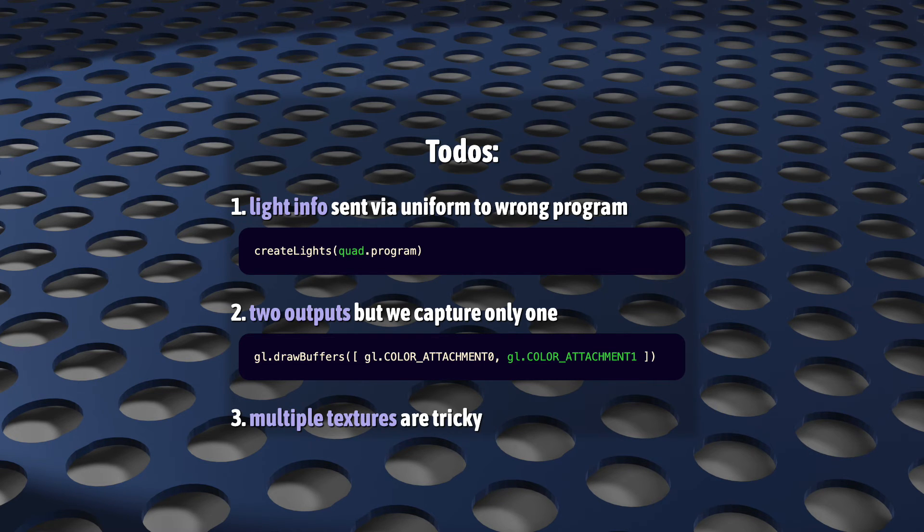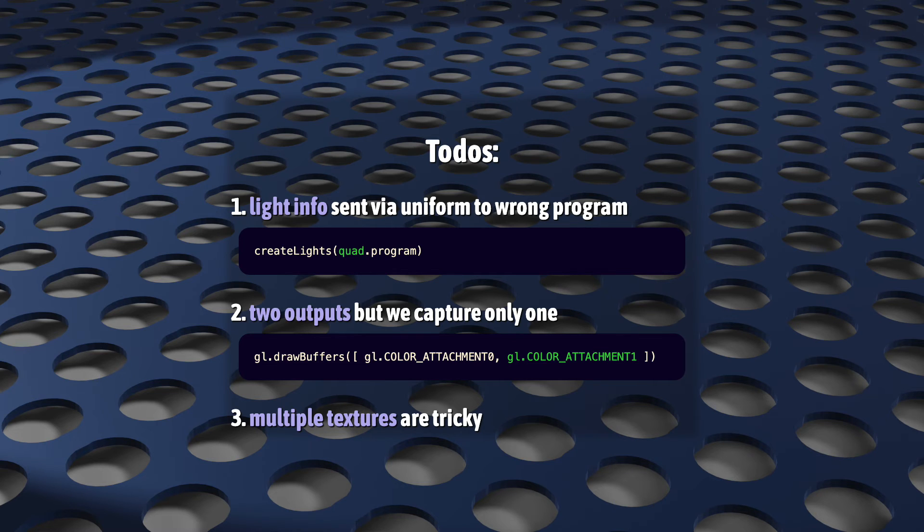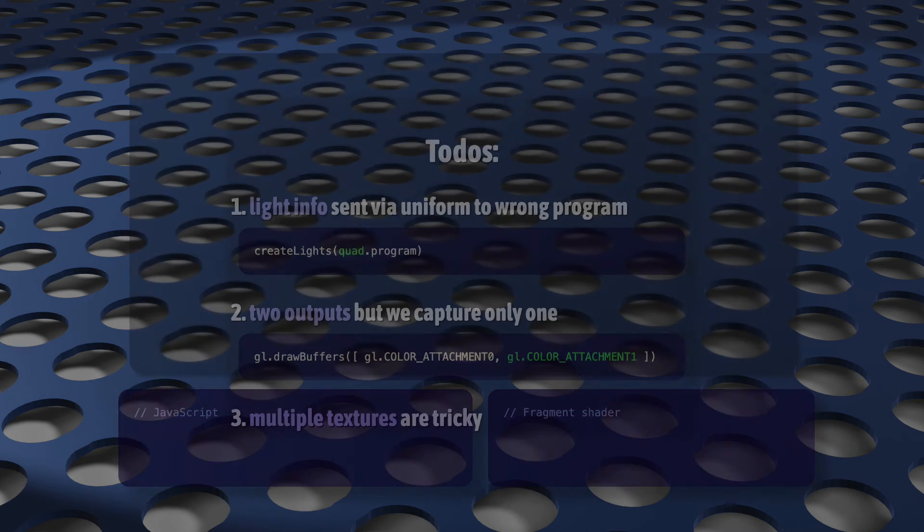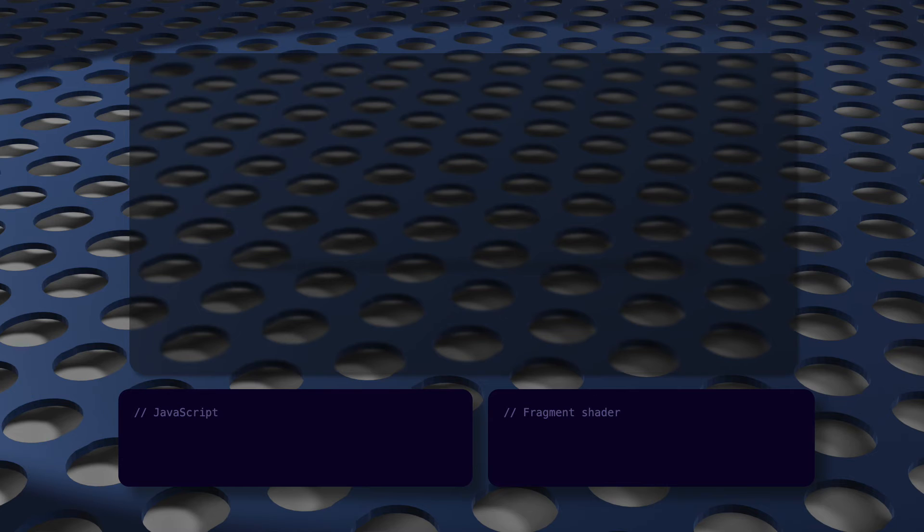And now we've got two textures, and multiple textures are a bit tricky if you're not used to using them. So I'm a little bit worried that some viewers may get a bit overwhelmed by all the tiny changes that I'm about to make here. So let's do a super fast review of how rendering multiple textures works.